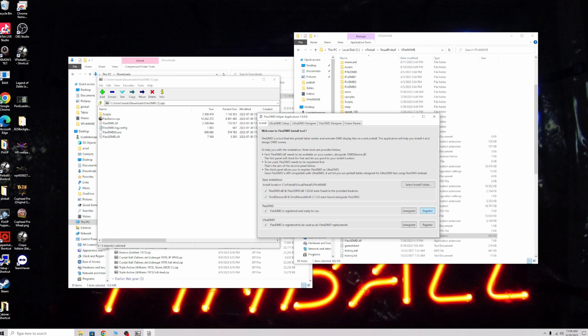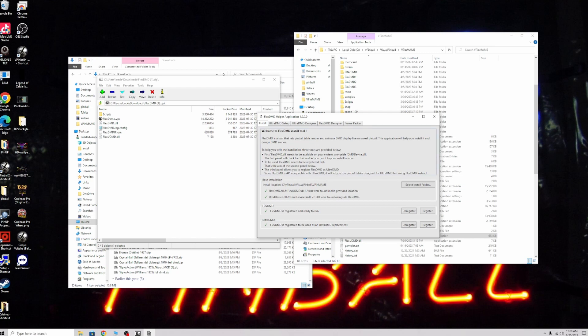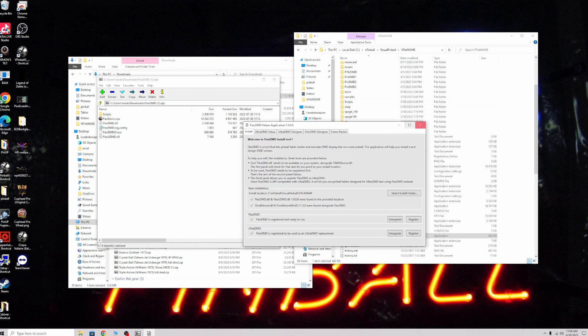All you need to do is click register on both of these. They should both turn green, and green is good, green is go.